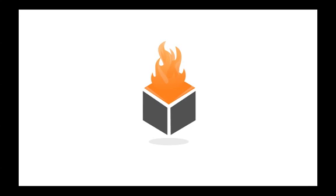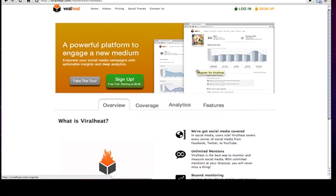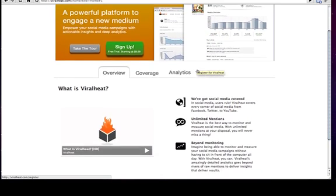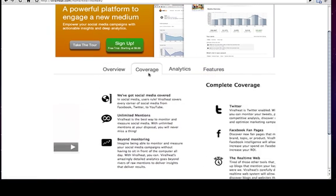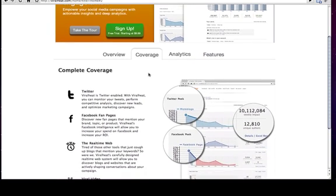My name is Raj and I am the CEO of ViralHeat. We're a social media analytics firm delivering social media insights to marketers, researchers, and brands worldwide. ViralHeat covers and delivers analytics across Twitter, Viral Video, the real-time web, and Facebook.